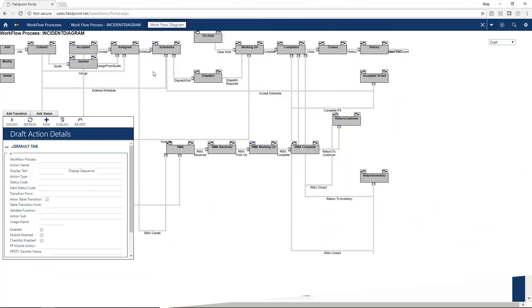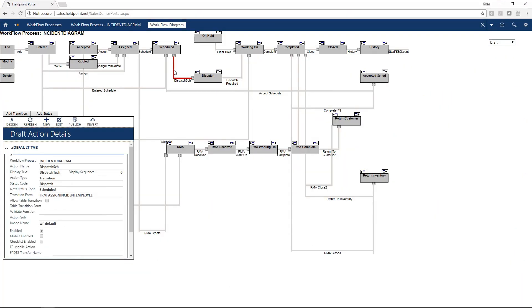Work with our team of highly trained consultants who will work with you through the implementation of our Fieldpoint software. They can build integrations, train personnel, design workflows, and offer support whenever you need it.